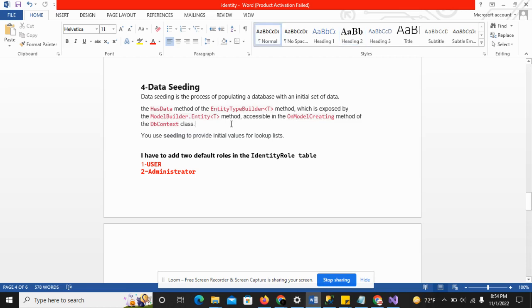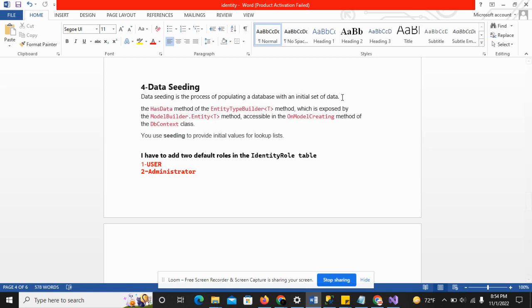We need some basics for data seeding. Data seeding is the process of populating a database with an initial set of data. We use data seeding when we want to add some initial data to the database.